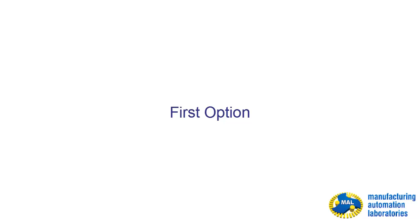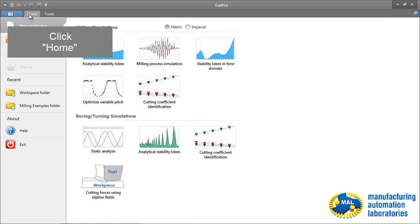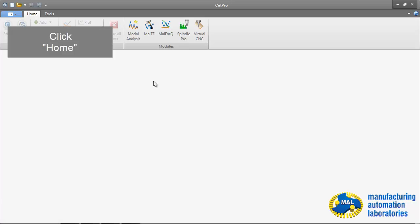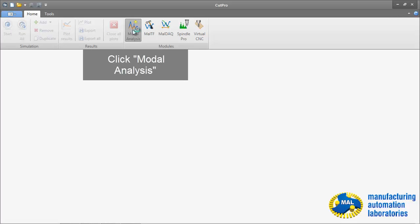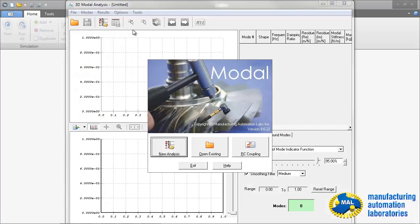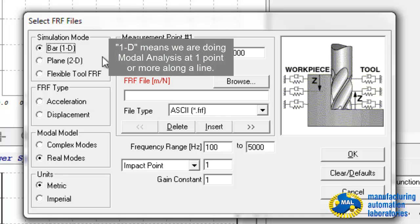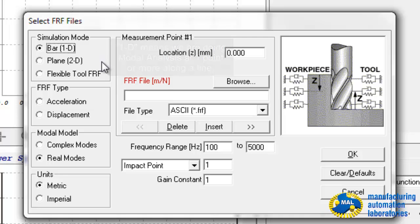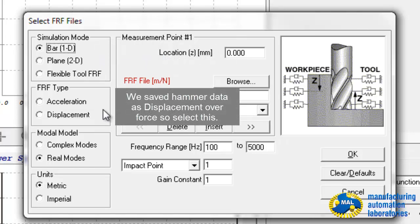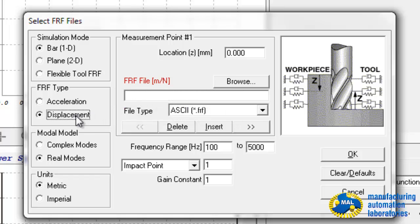There are two ways to activate Modal Analysis. First, from CAD Pro, you can click on the Home button and click on Modal Analysis on the top toolbar. If it's a new analysis, click on New — the default will be bar 1D, which is mostly used by engineers in the shop. If you store the data as displacement over force, click on Displacement.